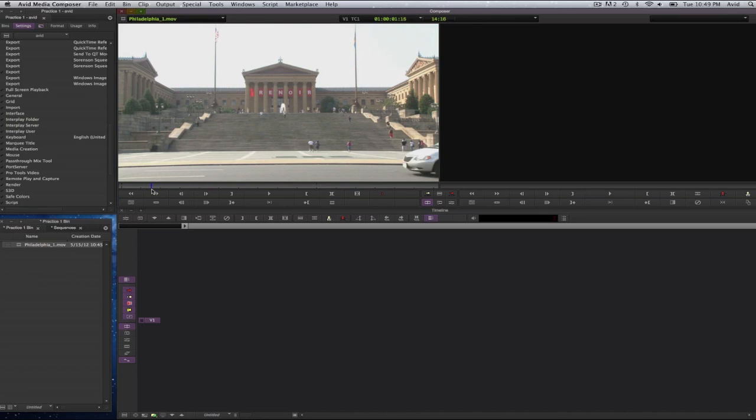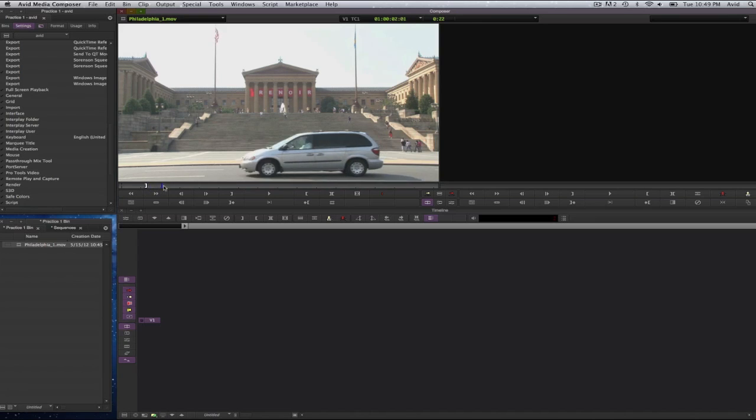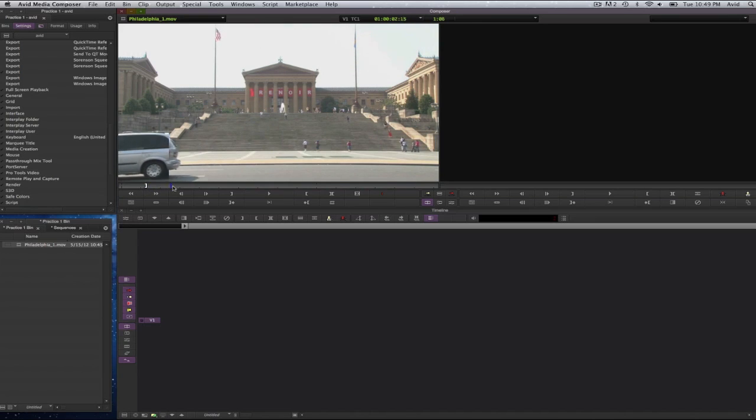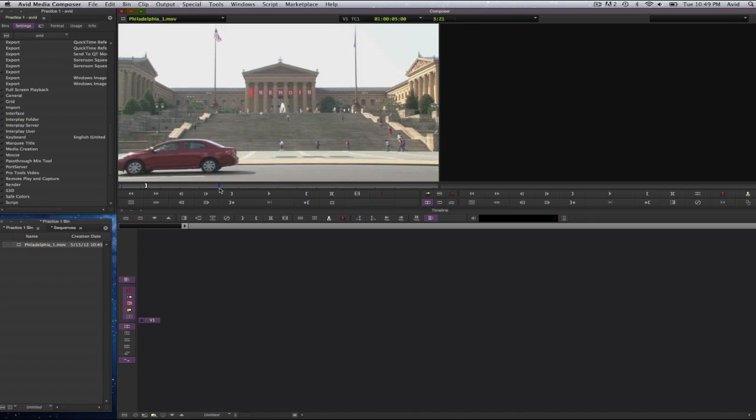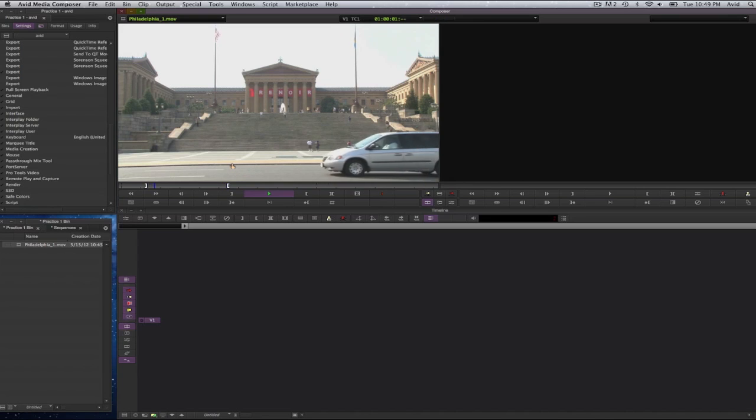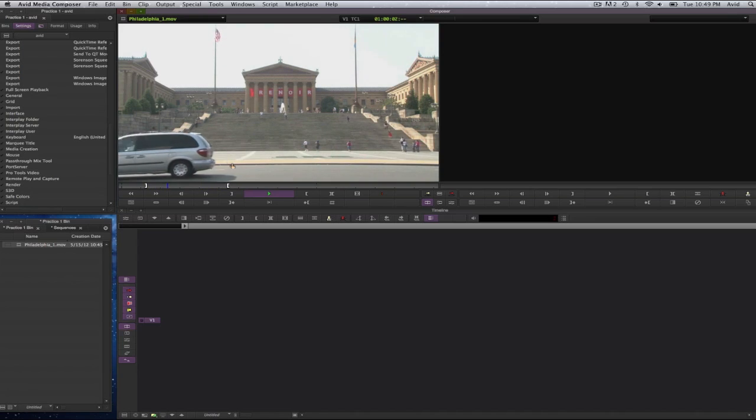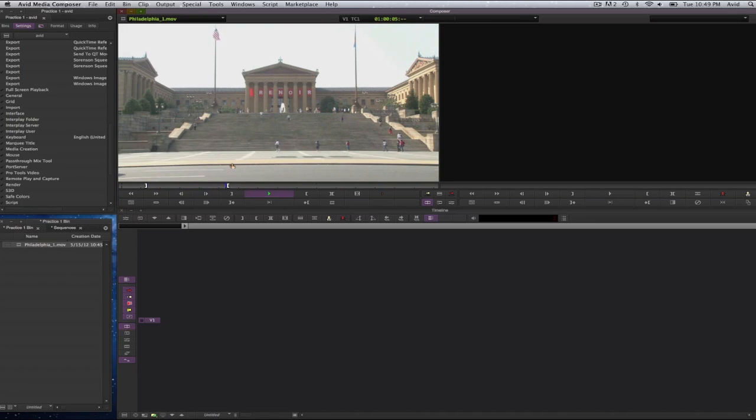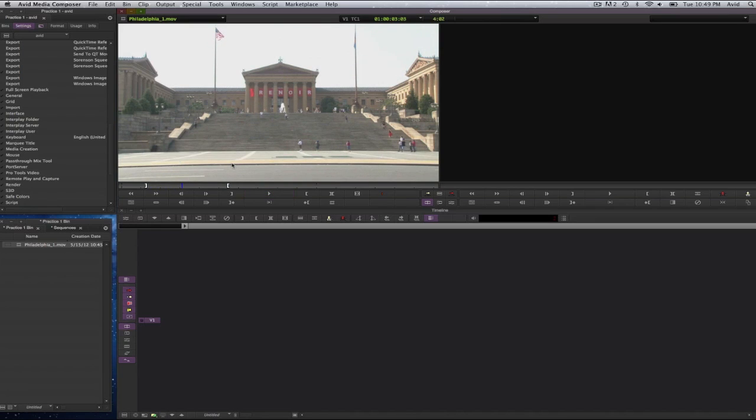To select a portion to start your footage, let's say I want to start before the vehicle comes in. I will select the letter I and you will see this mark here meaning that it's the in point. And if I want to scrub here and when the second car passes and select the letter O to stop, that's the portion of footage that will come in. If I wish to see what I selected, I will select the option key and the number 6, and I will loop around the footage that I selected.